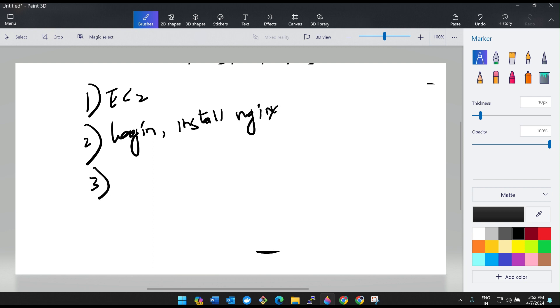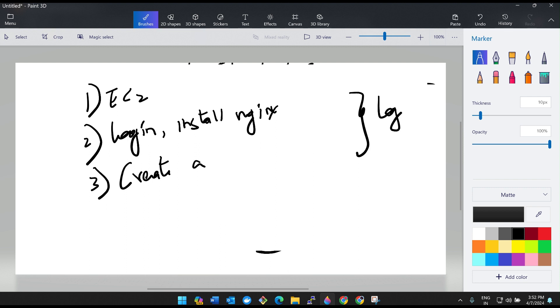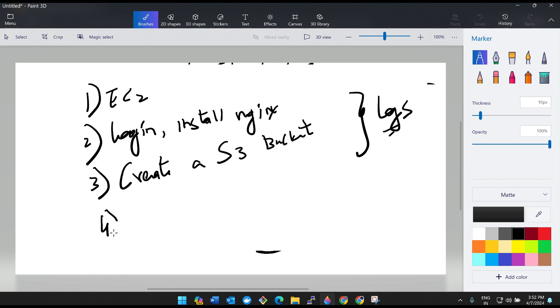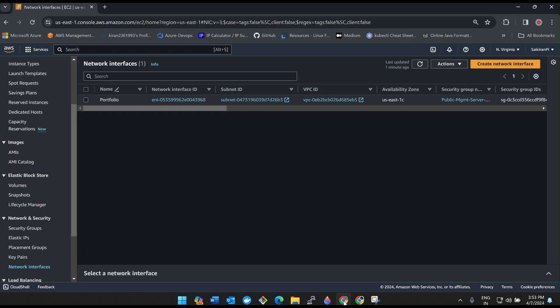Third, what we'll do is we'll create a... see, for logs, we'll be getting the logs, right? So where will you save the logs? There will be some remote location to save the logs. You cannot keep these logs in a local machine. So for that we need to create an S3 bucket in order to save the logs. And then at last we will create VPC flow logs.